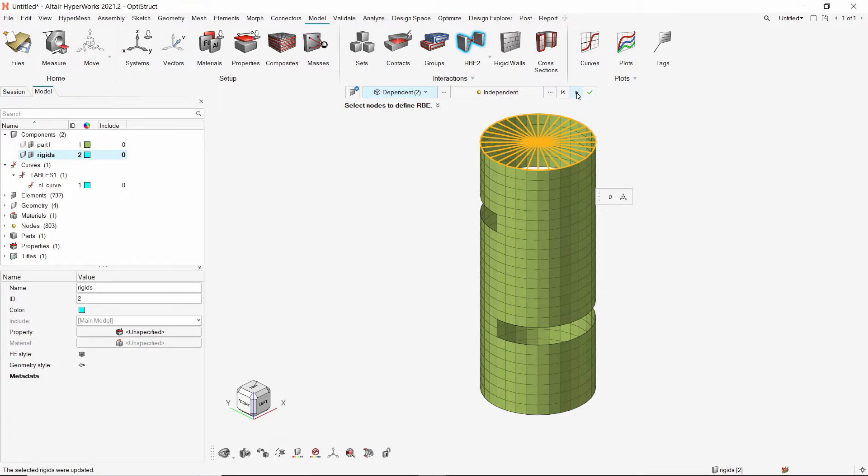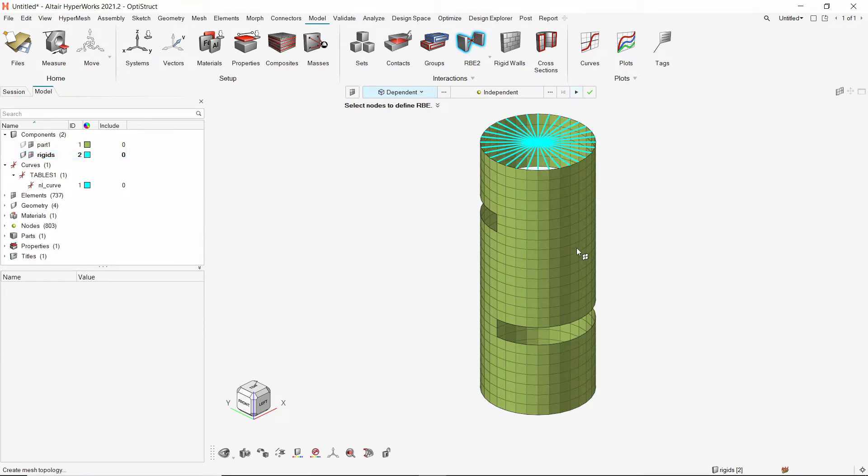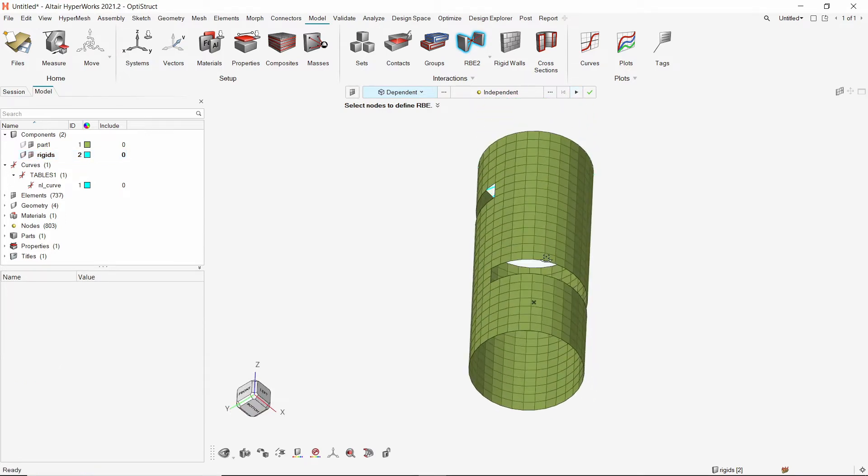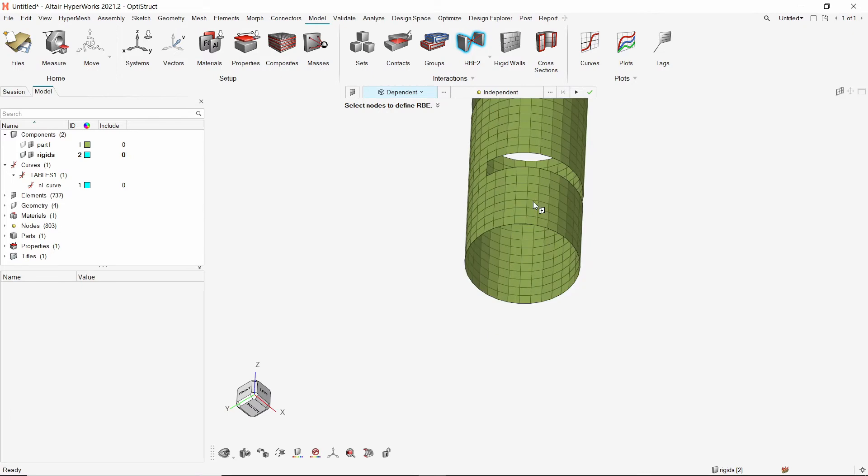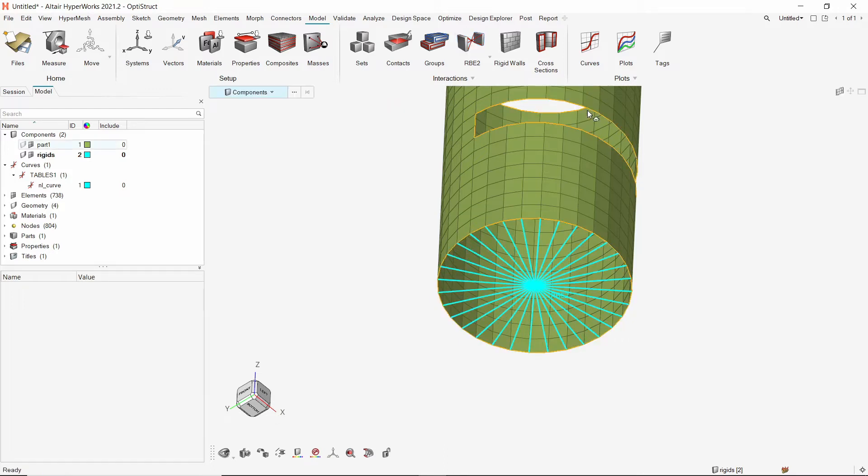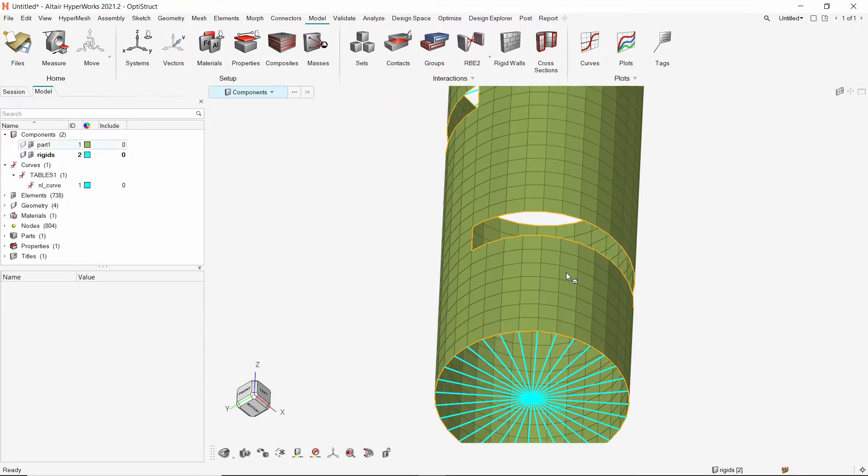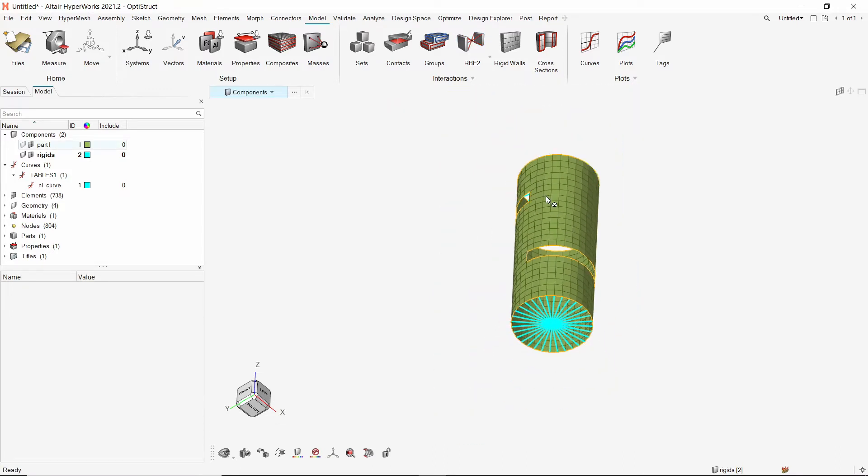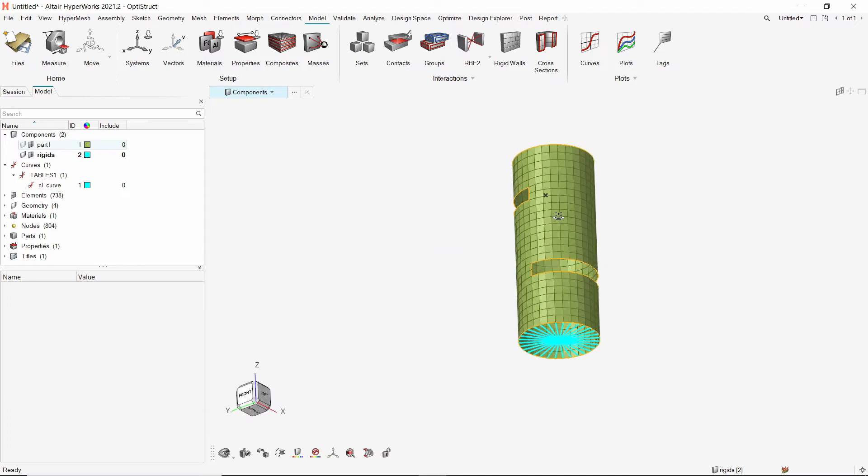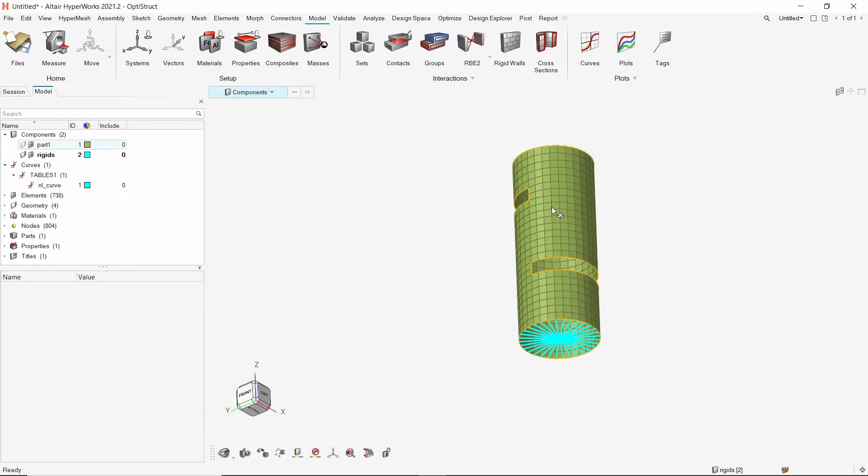Create the RBE2 element. Similarly, we will also create another RBE2 element by selecting the two semi-circular edges at the bottom of the cylindrical component. Rigid elements have been created at all required locations.